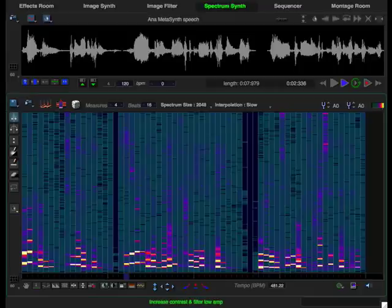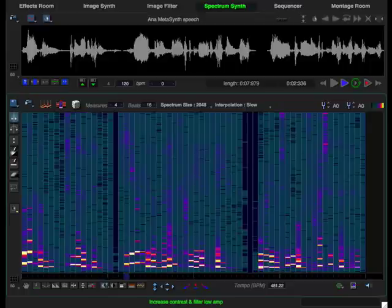We can use the increase contrast tool to remove the low amplitude harmonics.